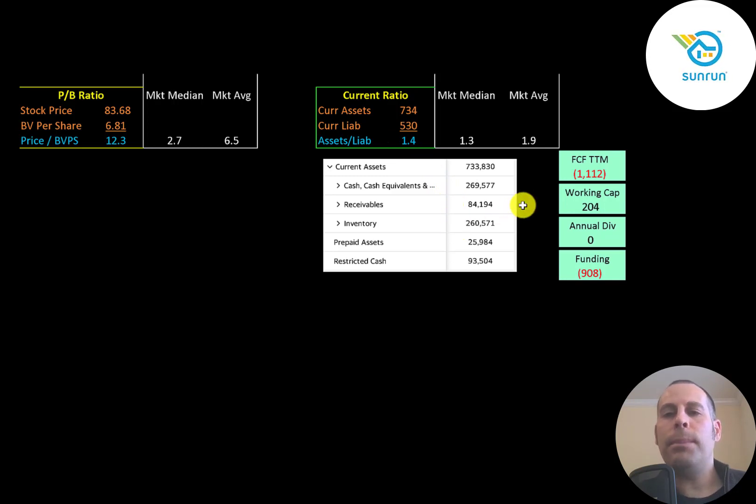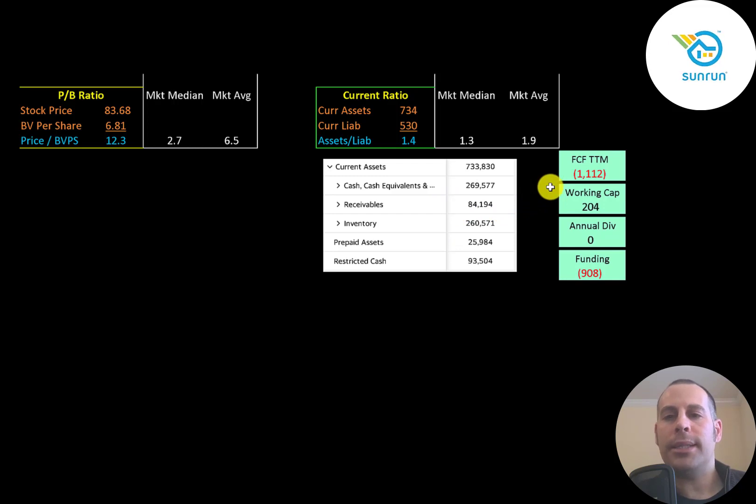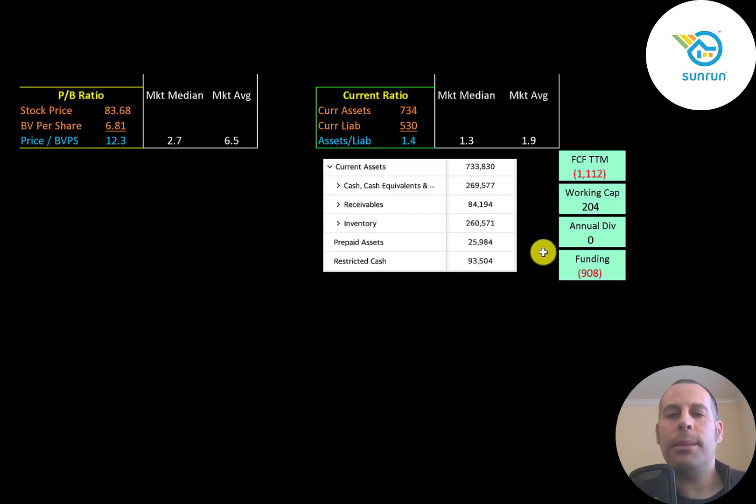So the company is undercapitalized because it had negative $1.1 billion of free cash flow and $200 million of working capital. So they're going to need more debt or equity financing to run their business over the next 12 months.